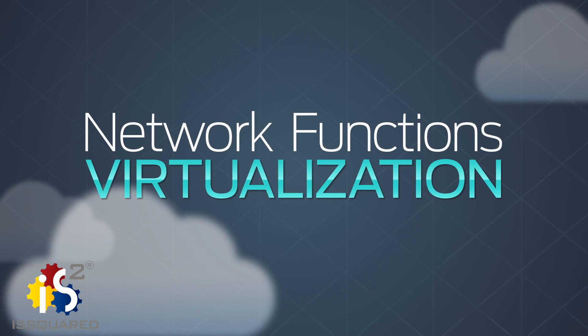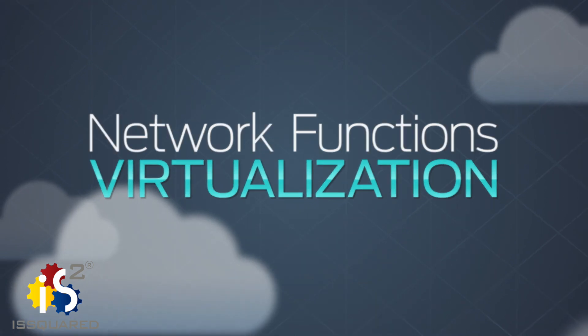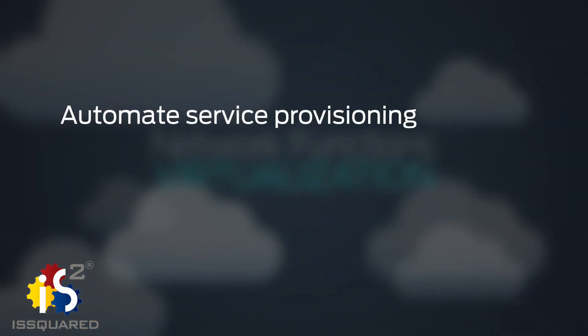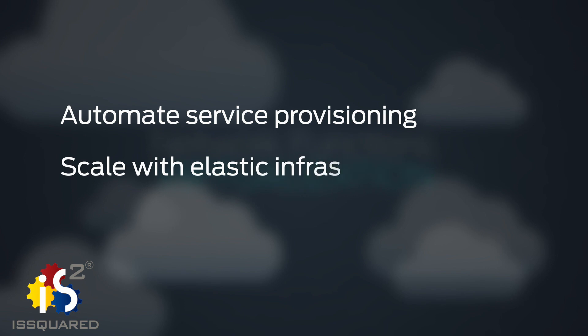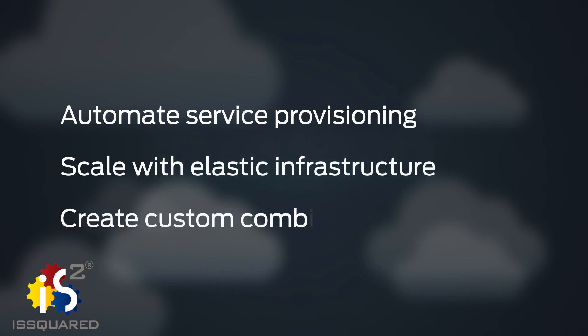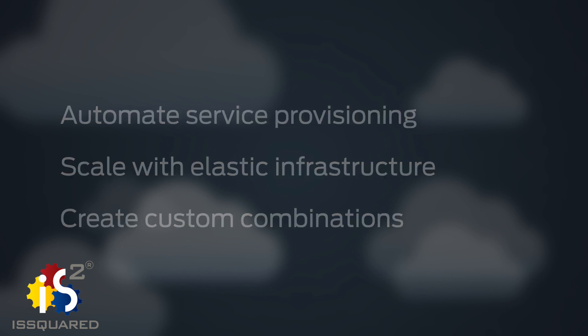Network Functions Virtualization, NFV, can help service providers simplify service provisioning operations, scale with elastic infrastructure, and create custom combinations to launch new services at lower cost and lower risk.